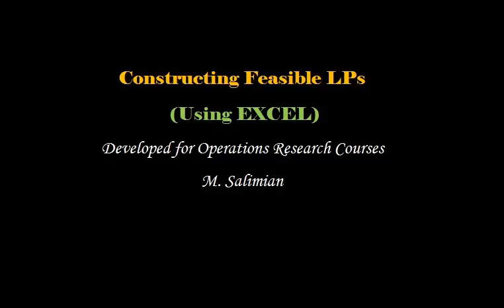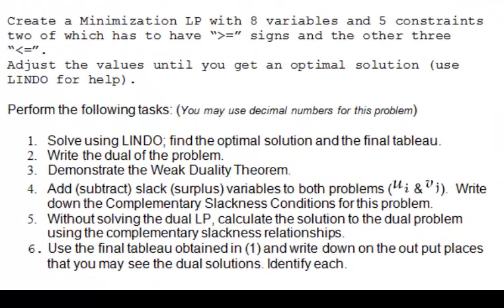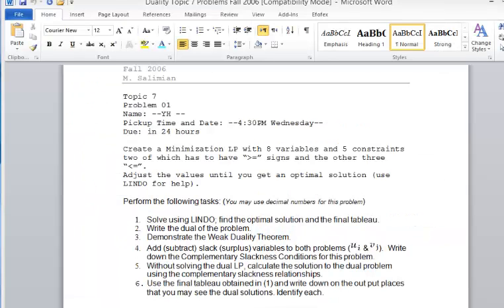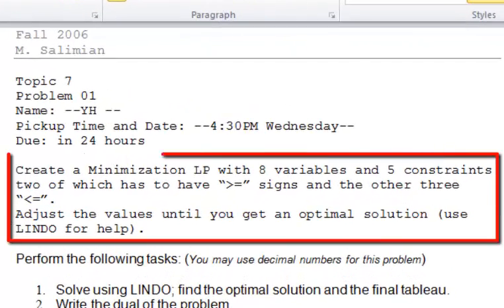Hello, I want to show you something very simple today that comes in handy when you're creating an LP problem. Instead of trying to go randomly and figure out whether the problem you're creating is feasible or has any feasible solution, we can simply use an Excel spreadsheet and let Excel do the calculation. We'll come up with a problem which is feasible and hopefully has a nice solution as well.